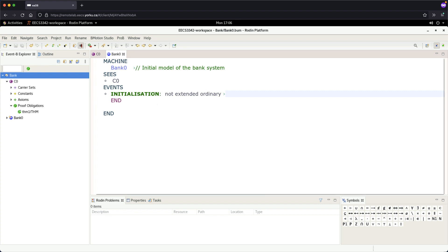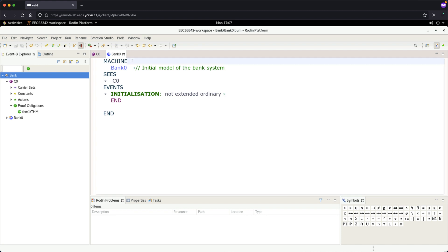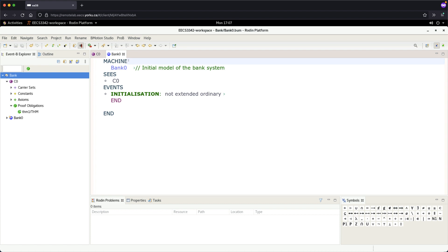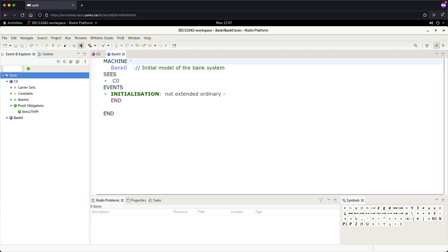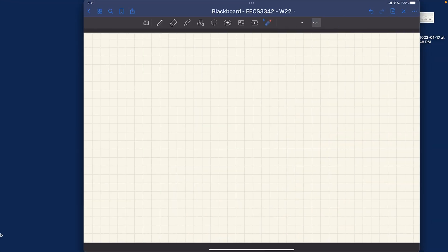For initialization, at the moment we don't have any variables, so nothing to initialize — that's why it's empty for now. So far, so good. Let's now try to declare some variables. Under machine, move your cursor and then we want to add variables. We want to handle two requirements from our requirements document.